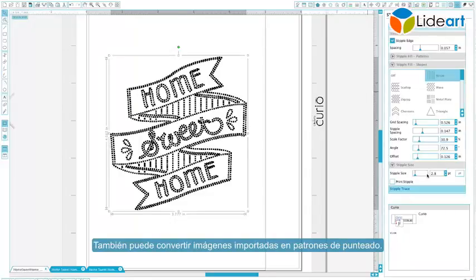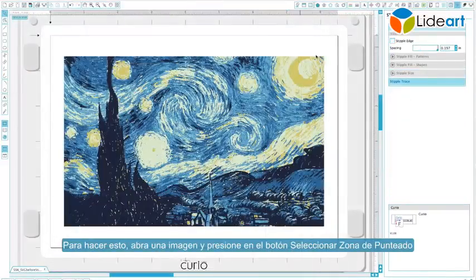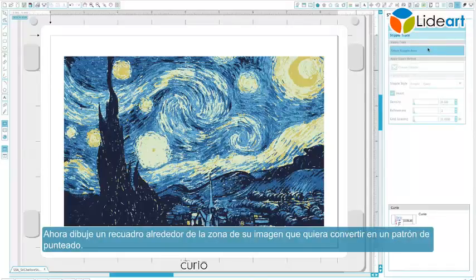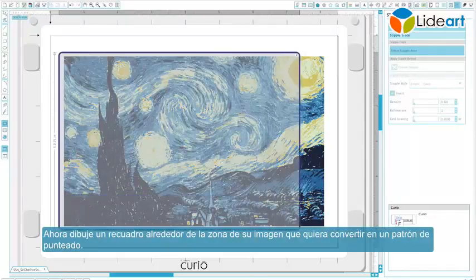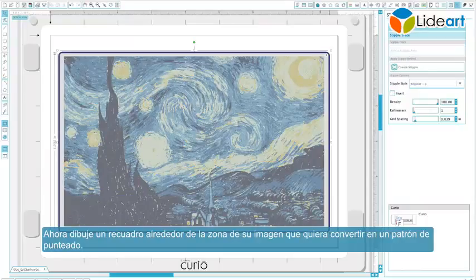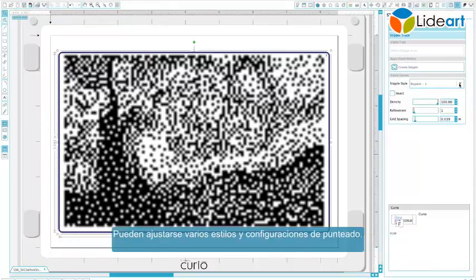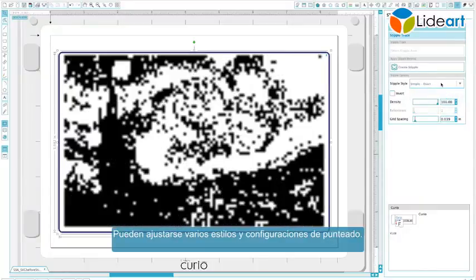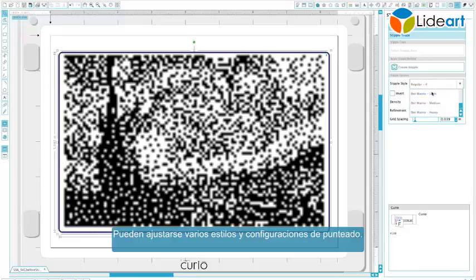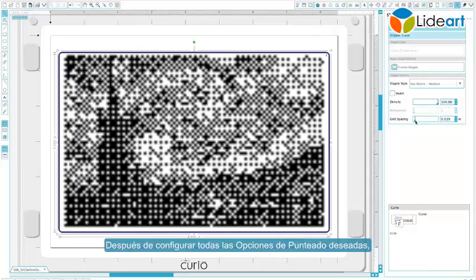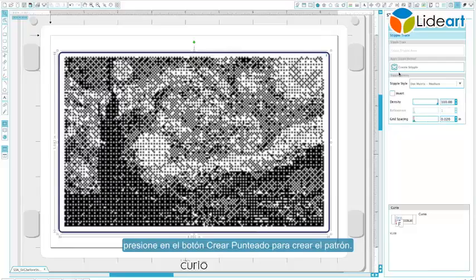You can also convert imported images into stipple patterns. To do so, open an image and click on the Select Stipple Area button. Draw a box around the area of your image that you want to convert into a stipple pattern. The stipple trace area selection will provide a preview of how the intended stipple points will appear. Various stipple styles and settings can be adjusted. After setting all desired stipple options, click the Create Stipple button to create the pattern.